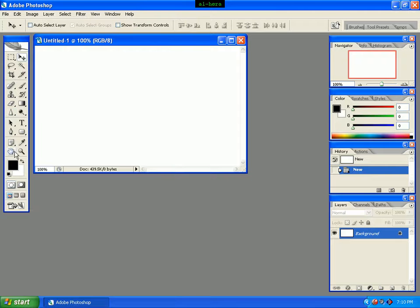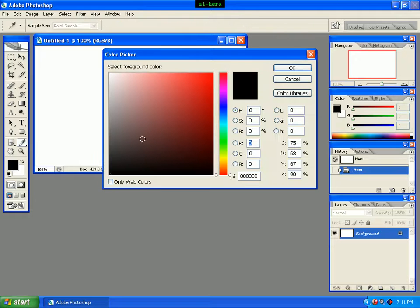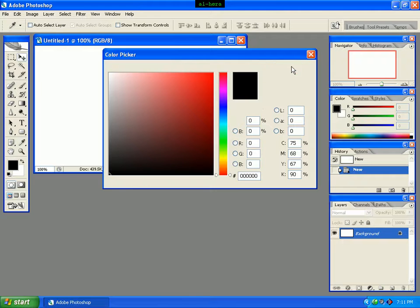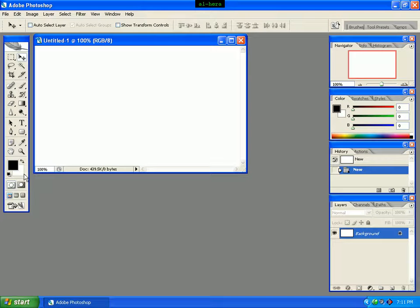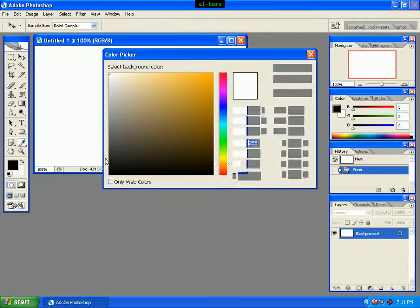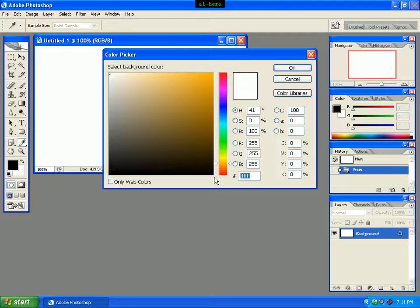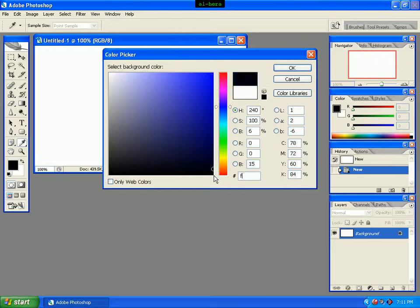Click on the foreground color, click on the color picker. Click on the black color. Then click on the background color, click on the color picker, click on the color code and enter FFAF00.